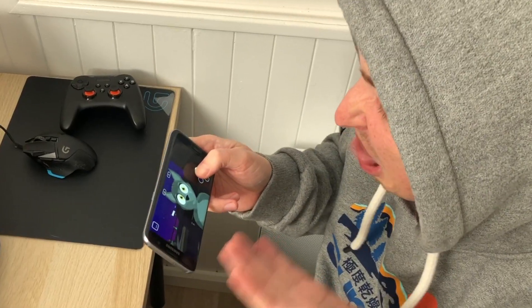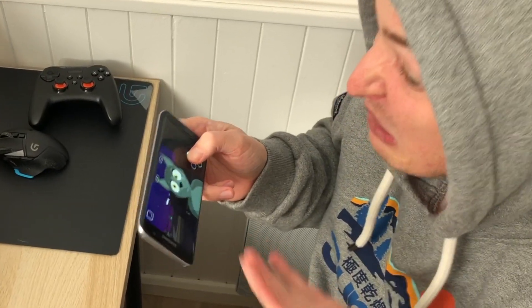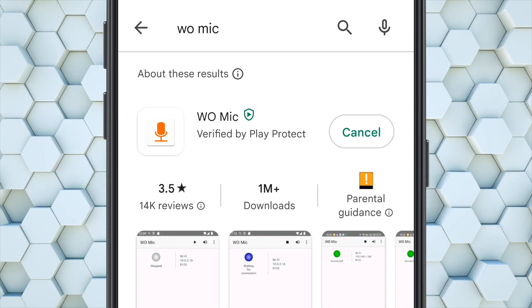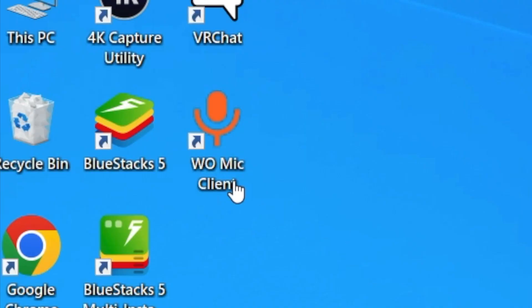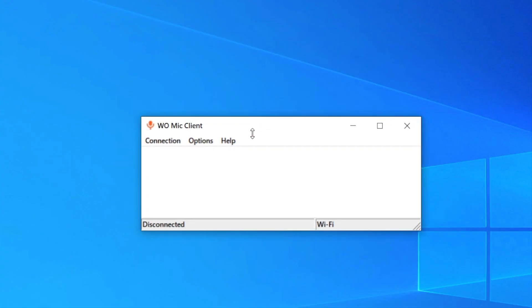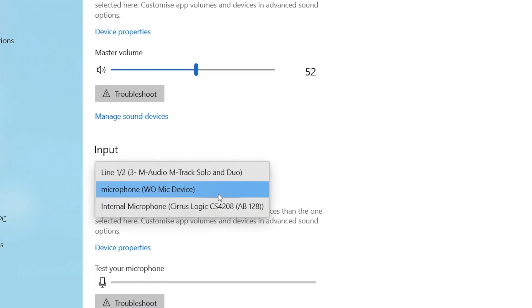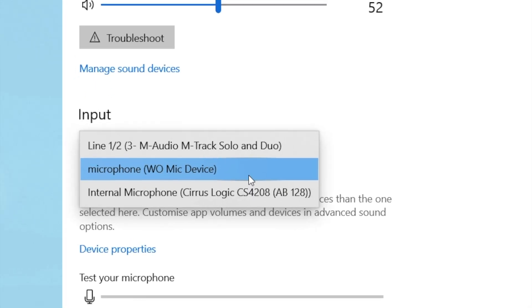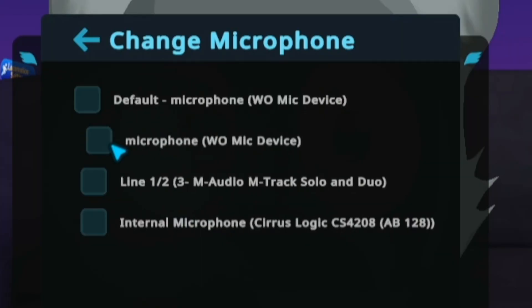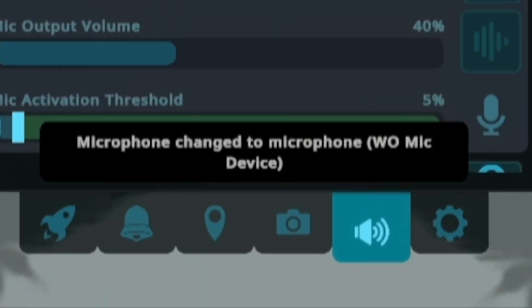The only thing that is missing is the microphone. But you can install VOMIC on Android and the VOMIC client on PC, so your mobile will appear as an audio input and you can choose it in VRChat.